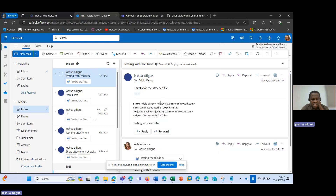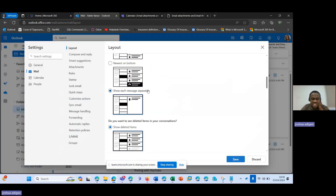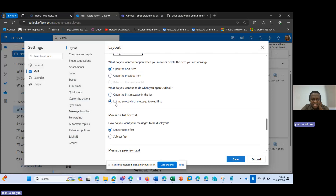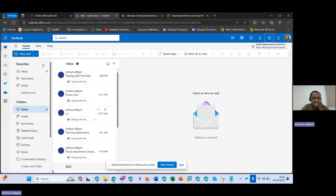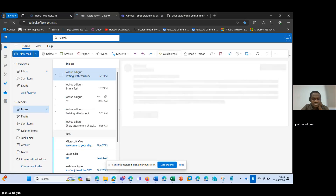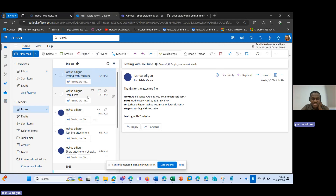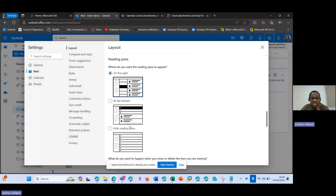Let me go back and check. I uncheck 'newest on top,' I select 'show each message separately,' and go back to select 'message read first.' Let's see what happens — I close this and refresh. Here you can see that the file is showing as having an attachment. However, when you click on it, there is no email showing still. So this setting alone does not resolve the issue.